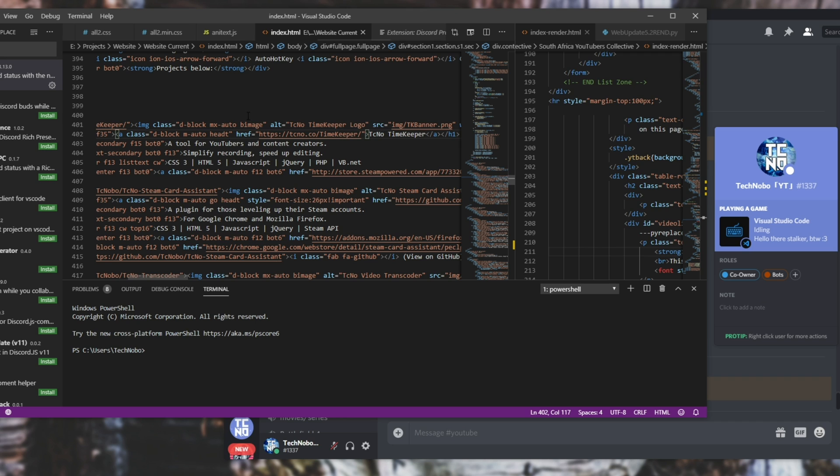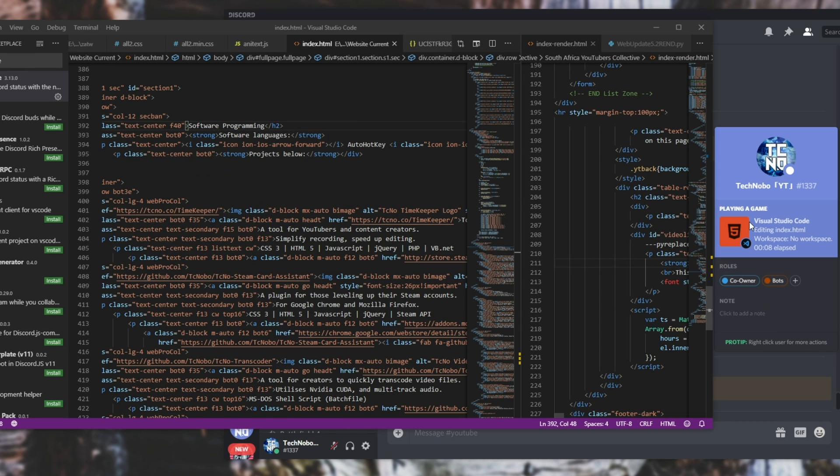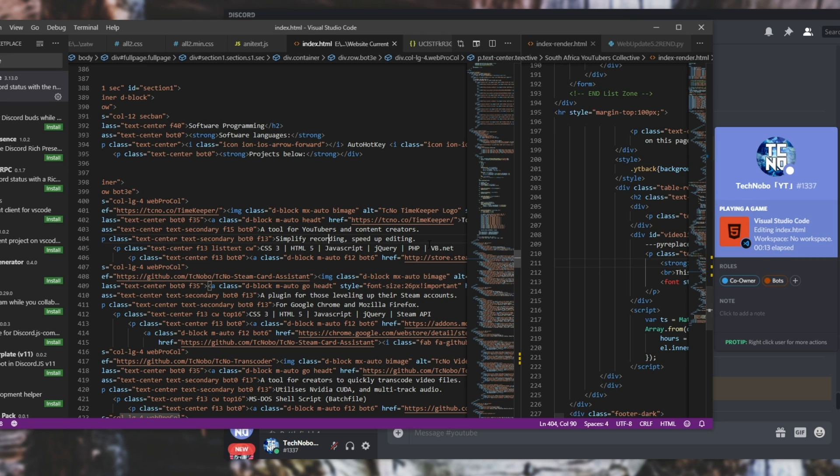Anyways, now that we have it installed you can see that I'm idling. If I go across to a file you can see Visual Studio Code, editing the name of the file, workspace followed by the workspace name, the time elapsed, the language, etc.